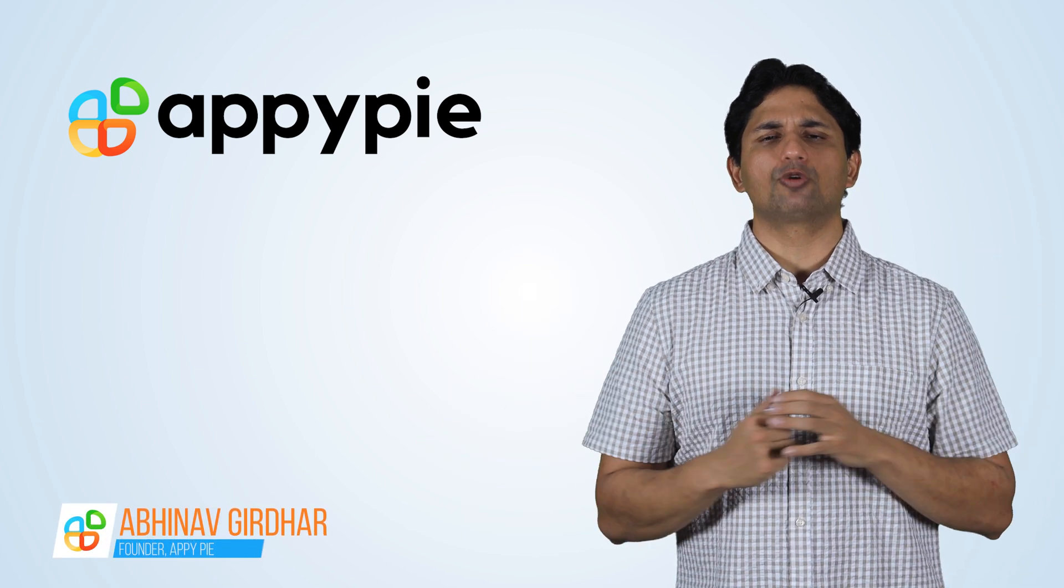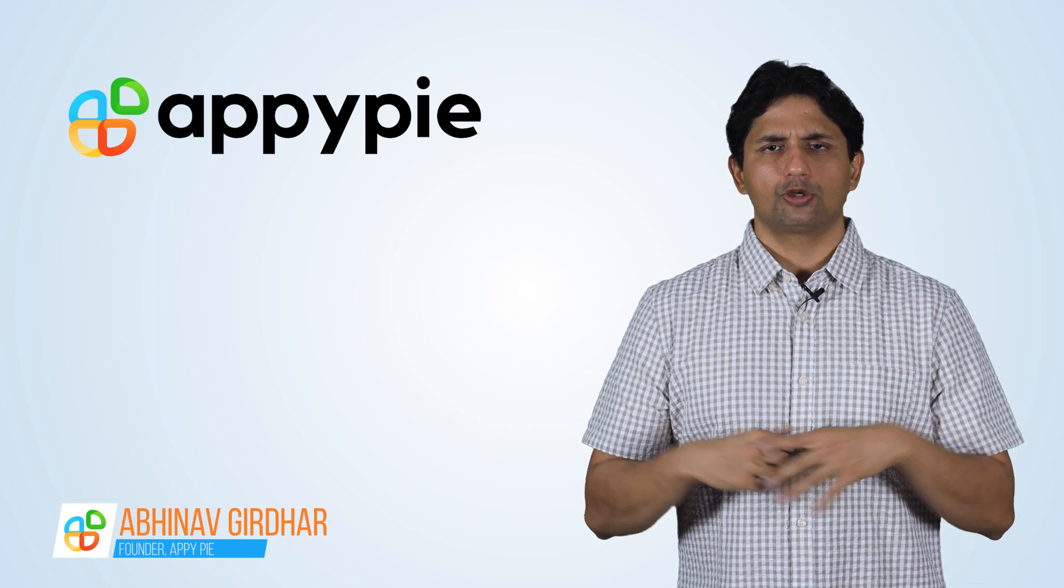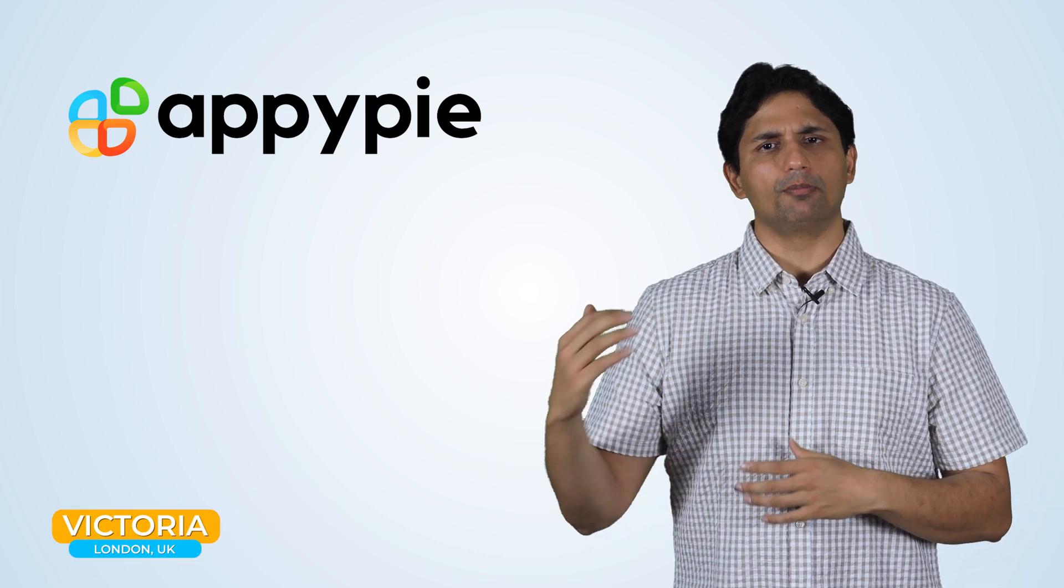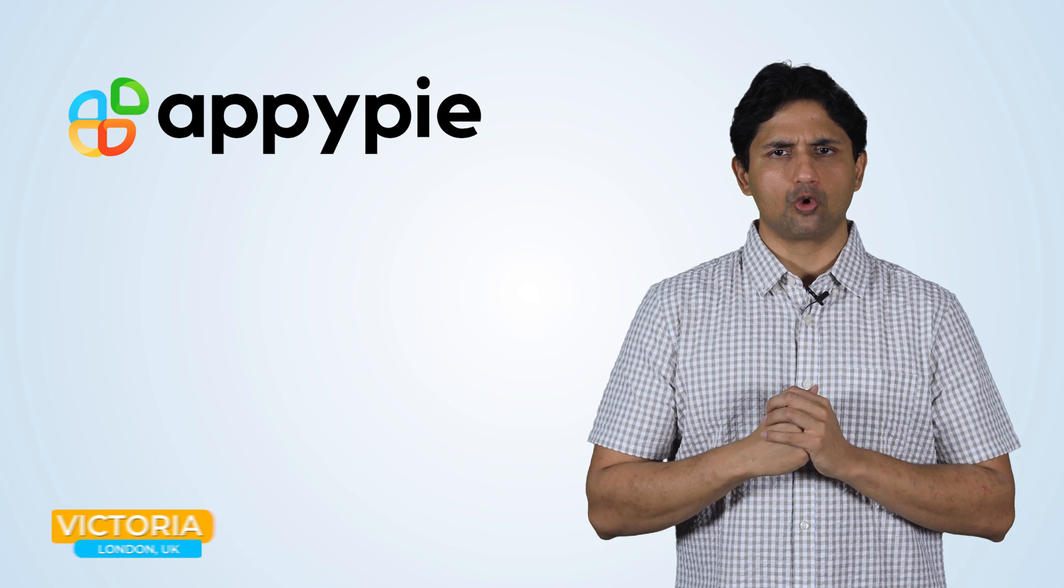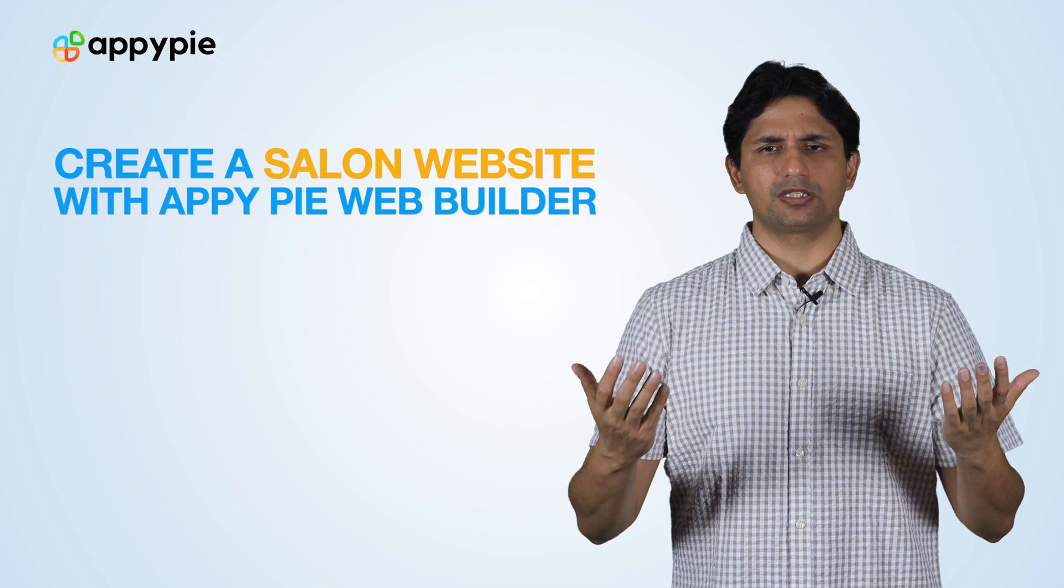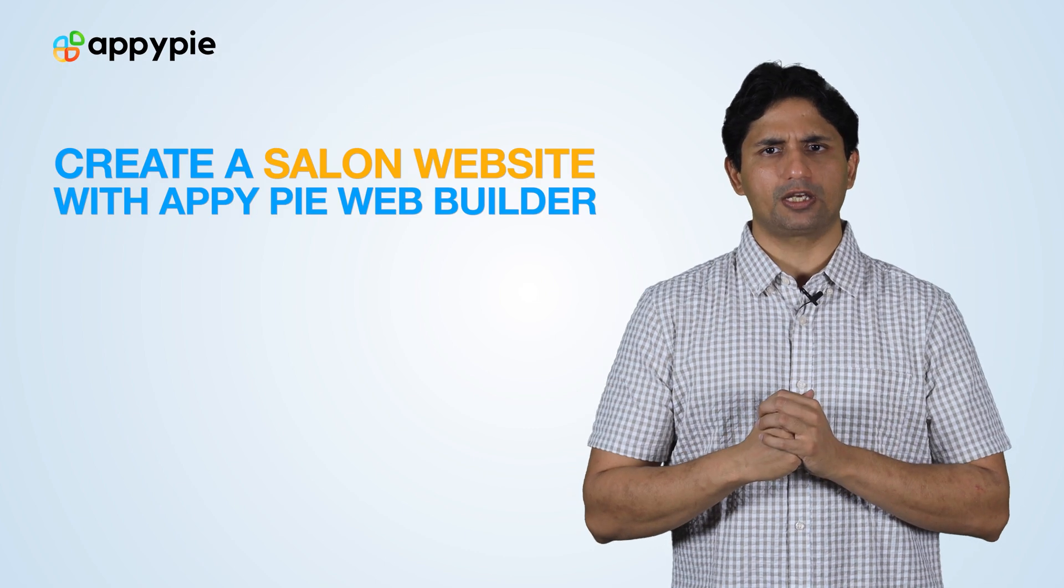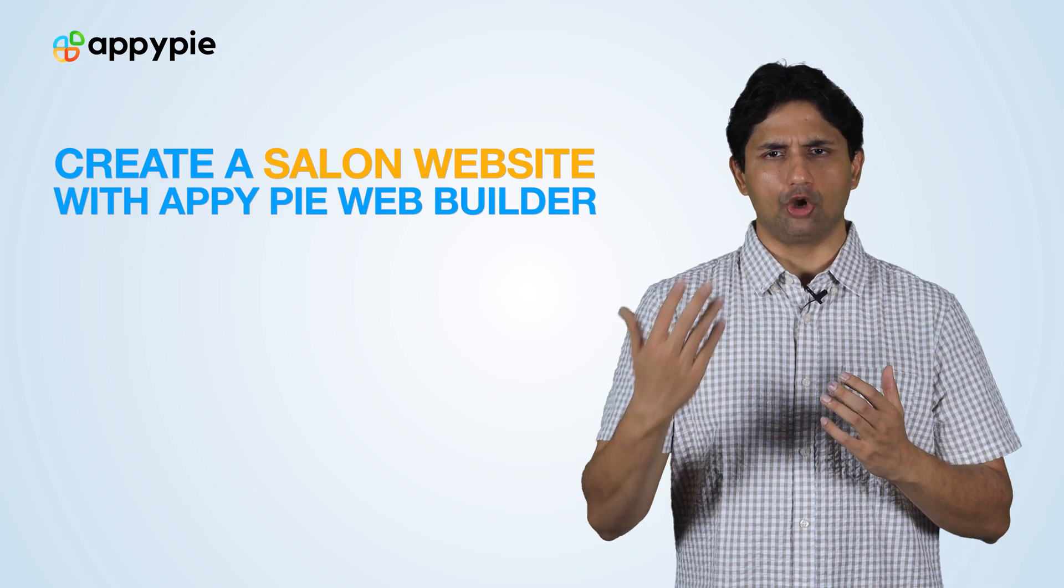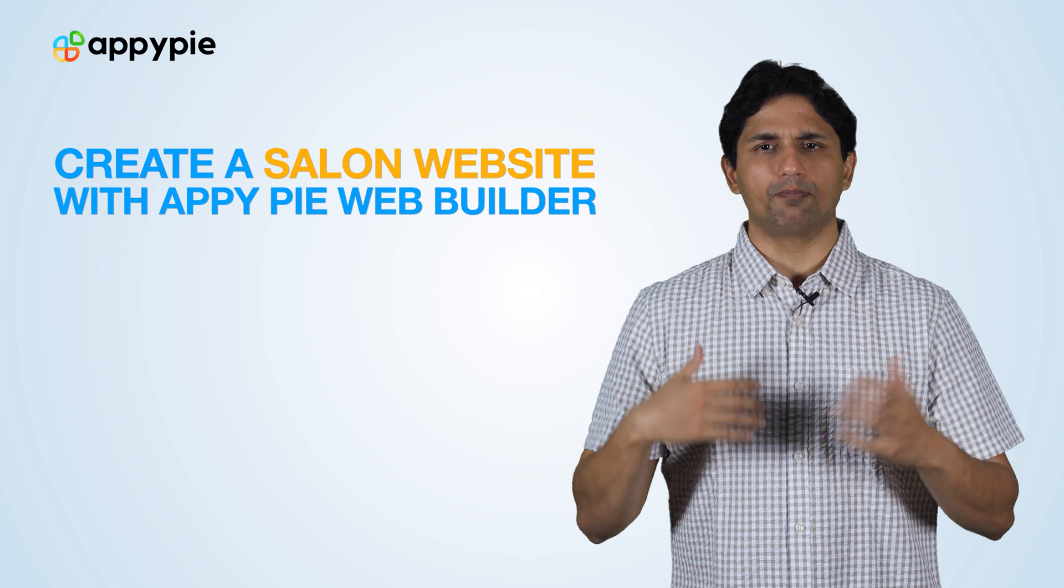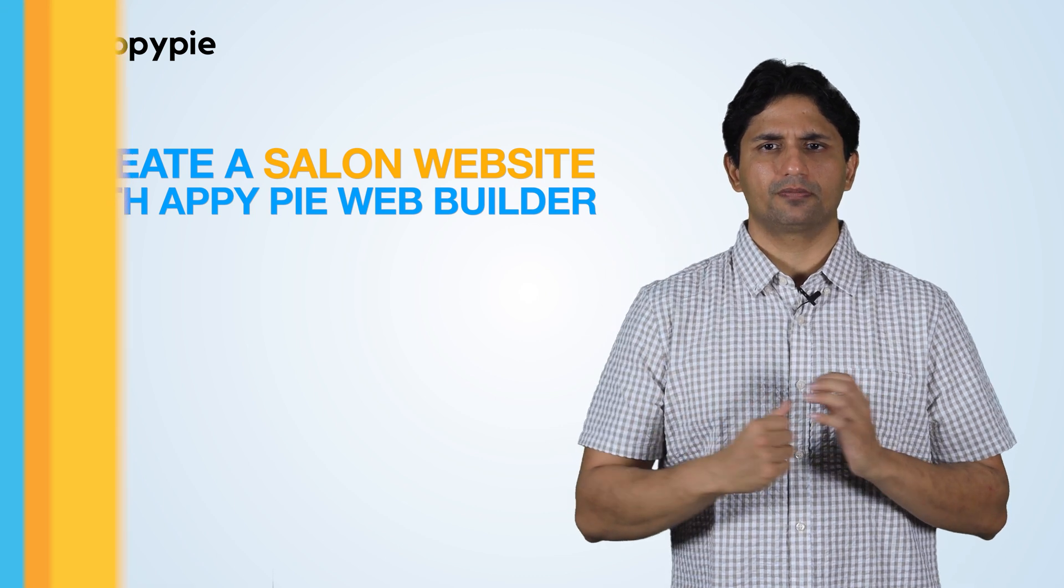Welcome to another edition of Ask Snappy. I'm Abhinav Girda, founder of AppyPie. Today's question comes from Victoria from London, United Kingdom, and she owns a salon in central London. She wonders if she could create a website for her salon in order to get more appointments.